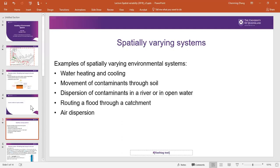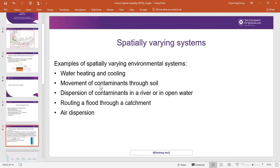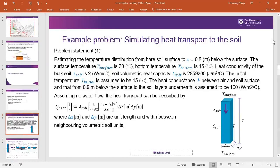The main part of this video is to solve a problem: simulating heat transport through soil. The problem is to estimate the temperature distribution from the bare soil surface down to Z = 0.8 m below the surface. The surface temperature is 30°C and the bottom temperature at the deep bottom is 15°C.